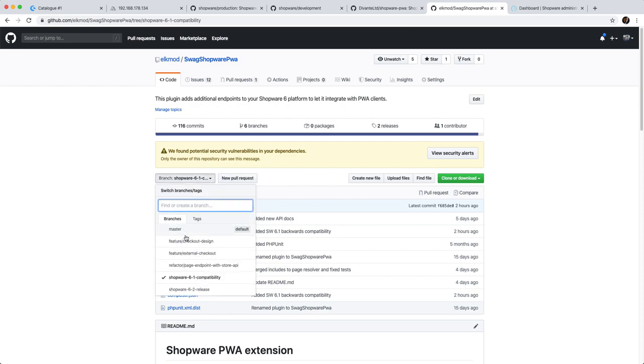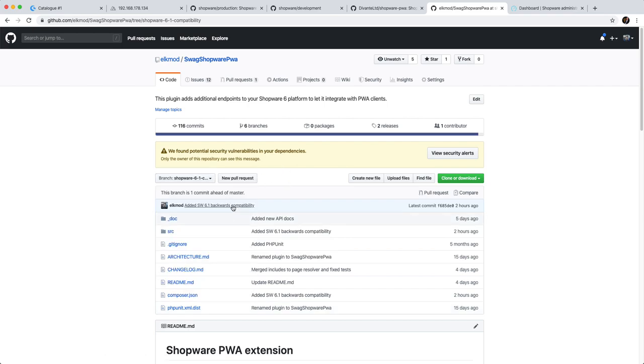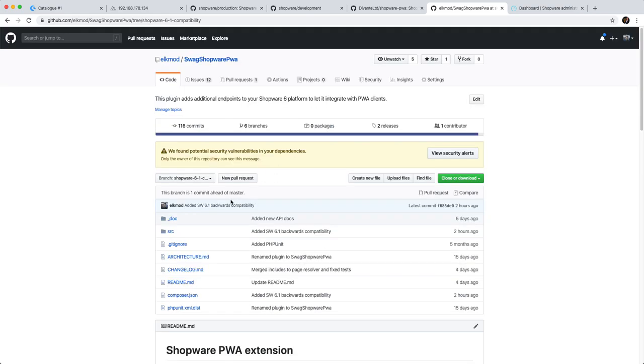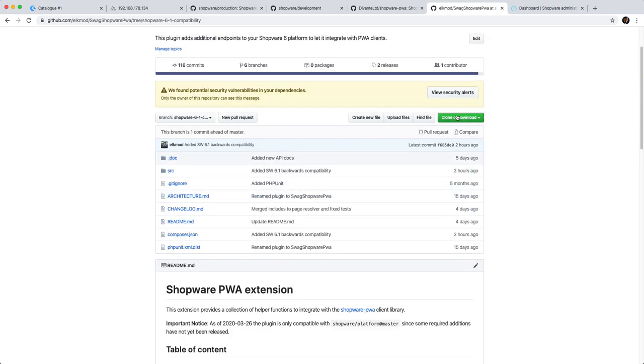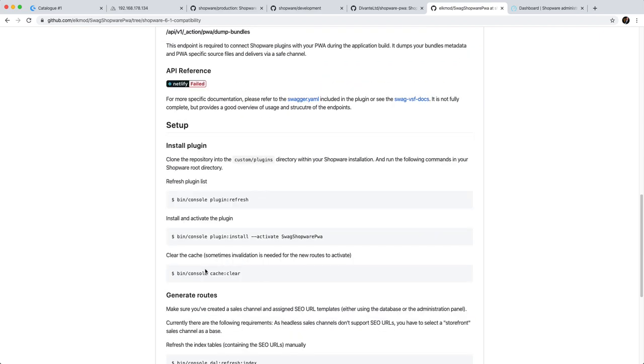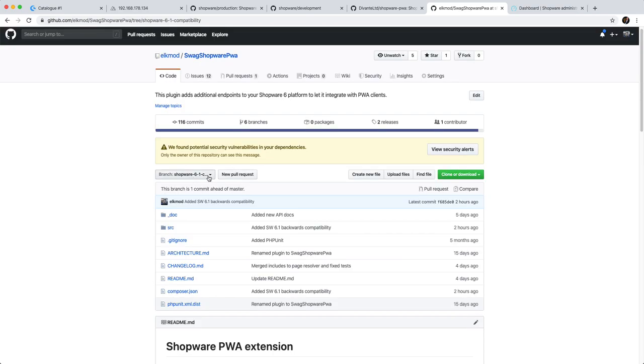So you're probably using a 6.1 version as we are for now because we are using 6.1.4. So what we have to do is install a little workaround. There is a branch called shopware-6-1-compatibility. So make sure you use that branch to check out.